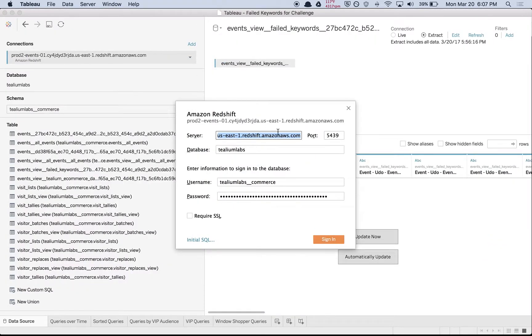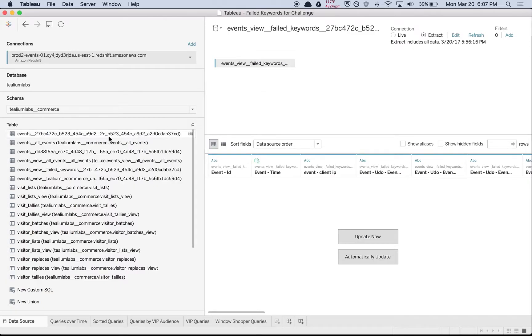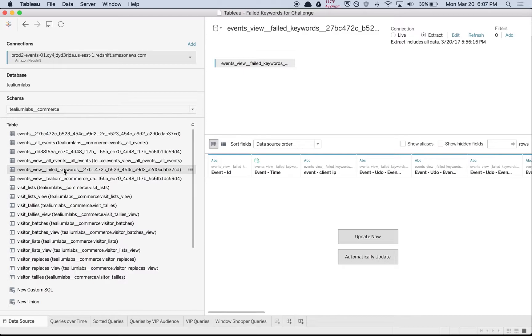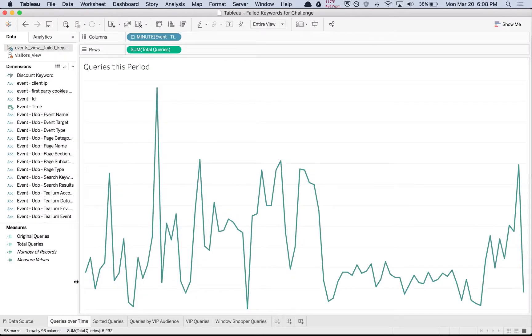Here's where you can edit your connection to the Redshift cluster. We're using the same information pulled from that data access console. Once we've got that entered, we can connect and select our schema, which is specific to the failed keywords filtered stream. Once we've got the selected view, we're ready to jump into the visualization.